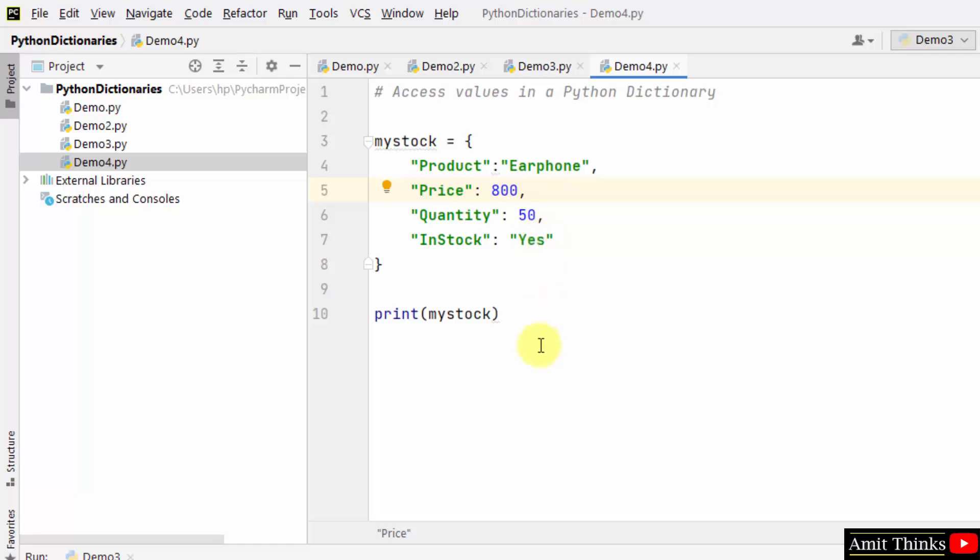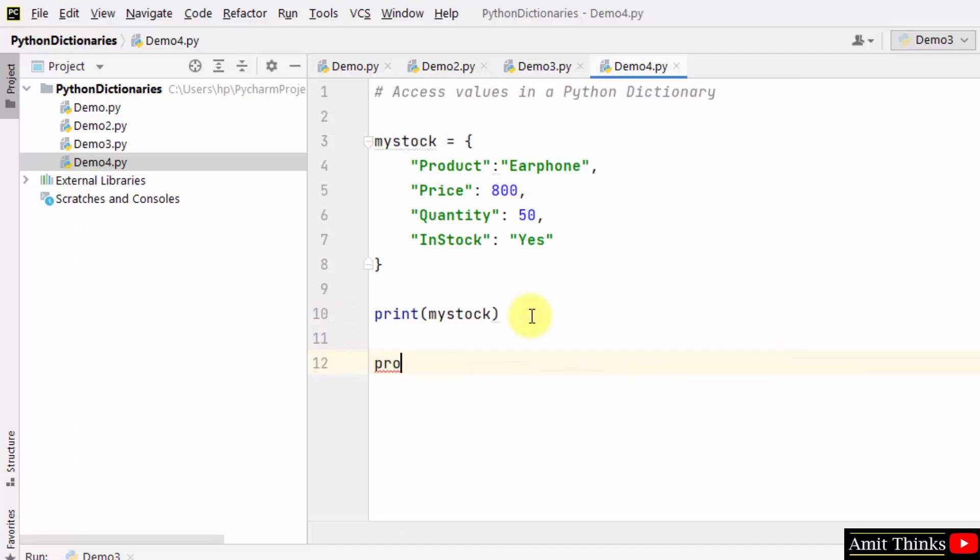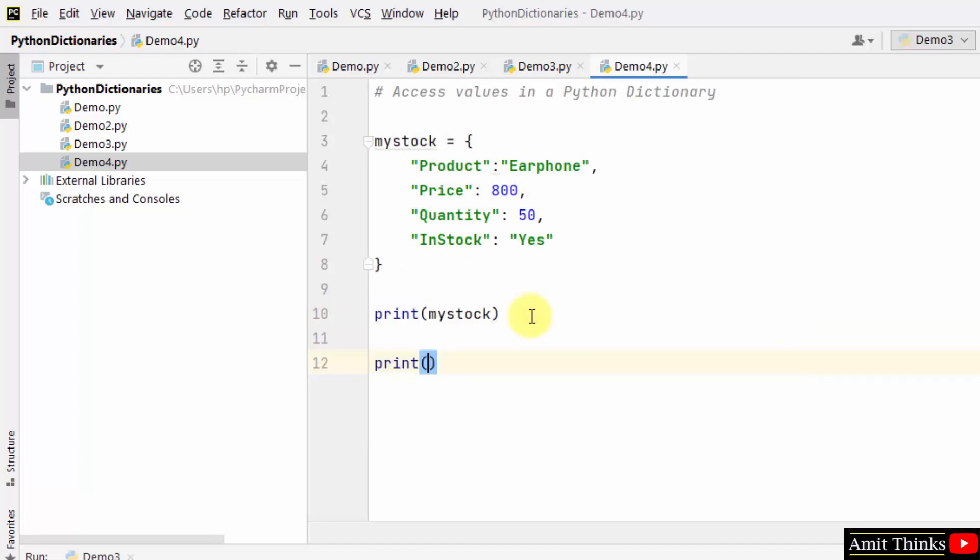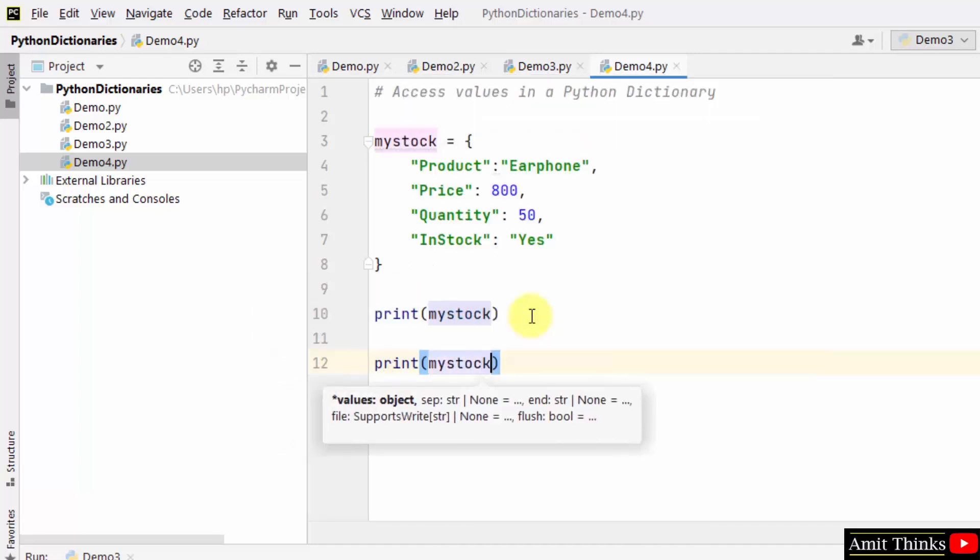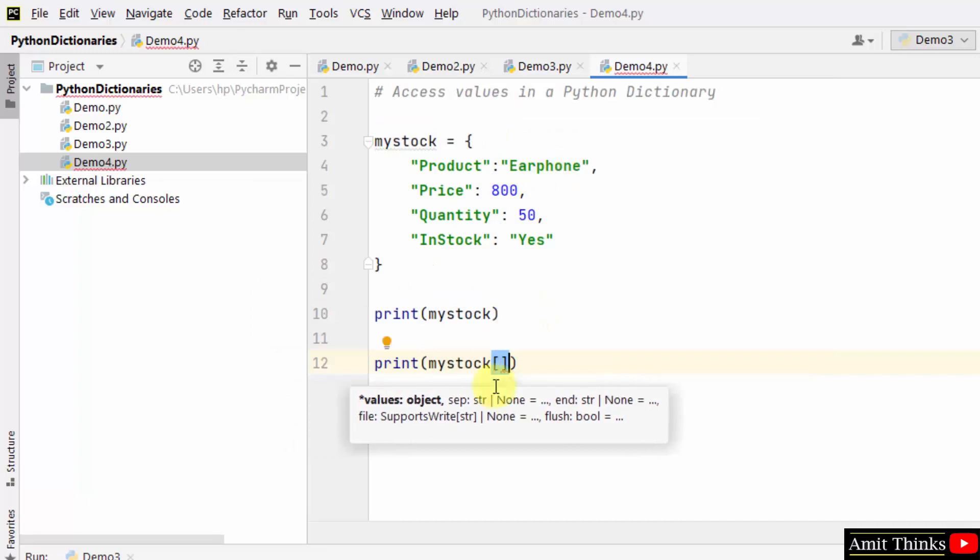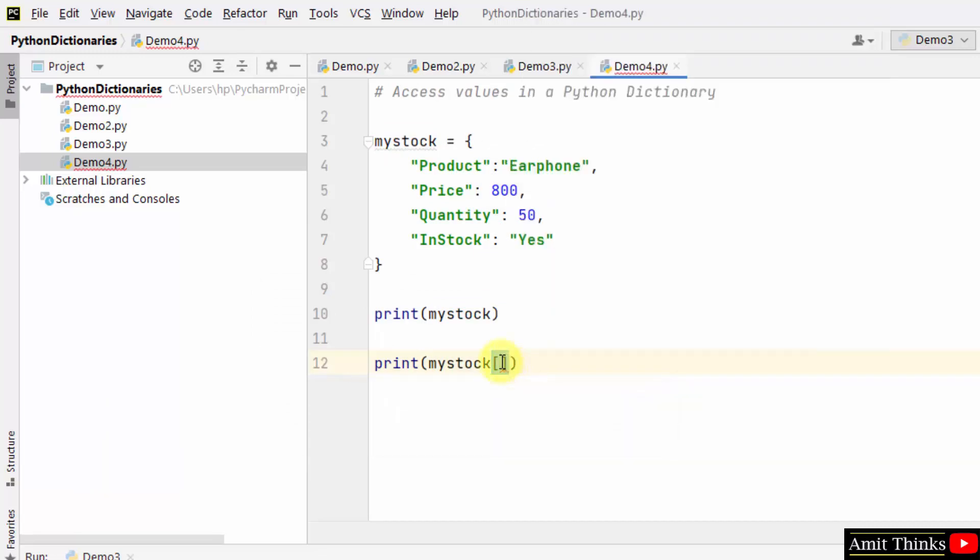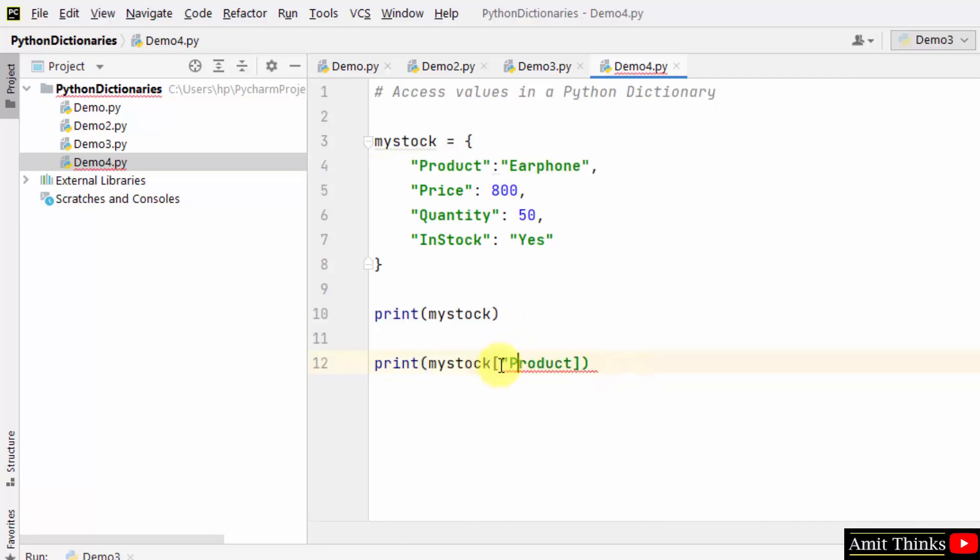Let us access values. We will print them side by side. At first, mention the product name. Then, I told you to access values we need a square bracket, and we need to just set the key here for value. Let's say I want the value earphone, so I'll just mention the key of it - that is product. But do not forget the quotes.